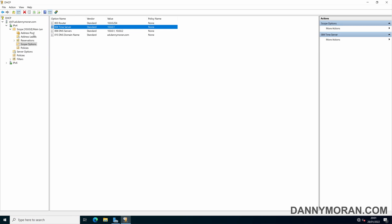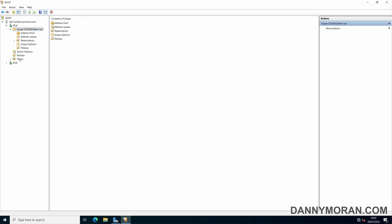So if I refresh this now, that's added that time server back to this main scope. And that is the basics for setting up a DHCP failover scope.